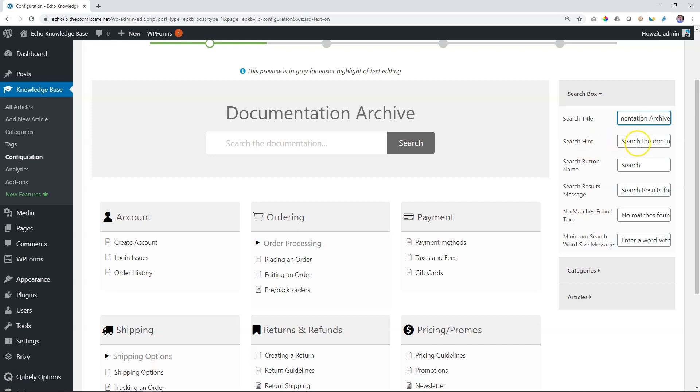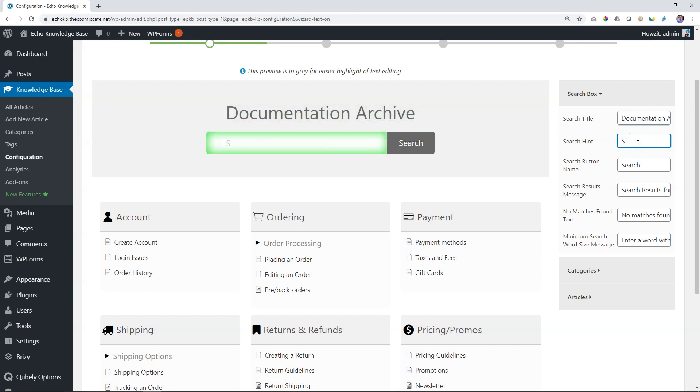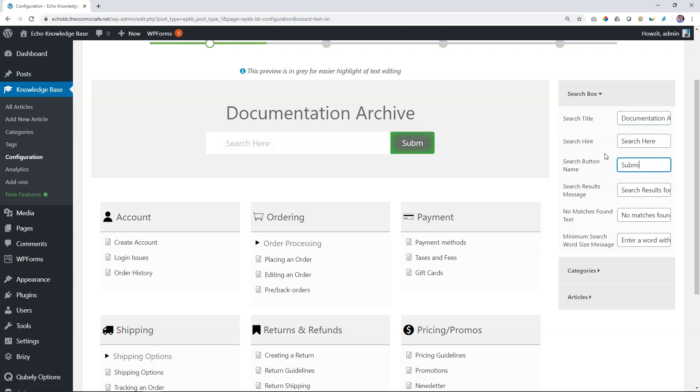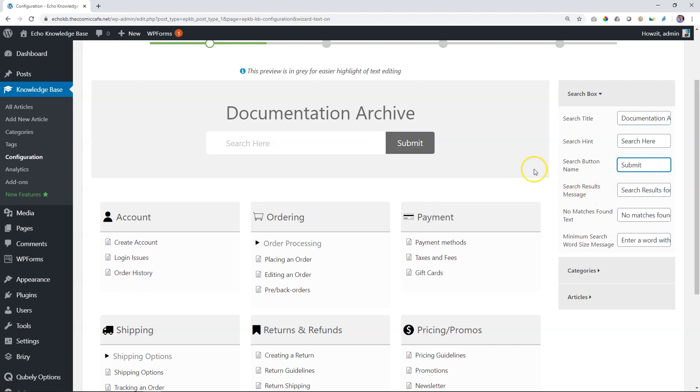So search hint, we can just say search here. And then button, search button name, we can say submit query, something like that. Okay, that will need a longer button, but actually, you will see on the front, it will look okay. So let's just say submit for now. So it looks better. Search result message. And those are the things that will return as people search and you can change these.